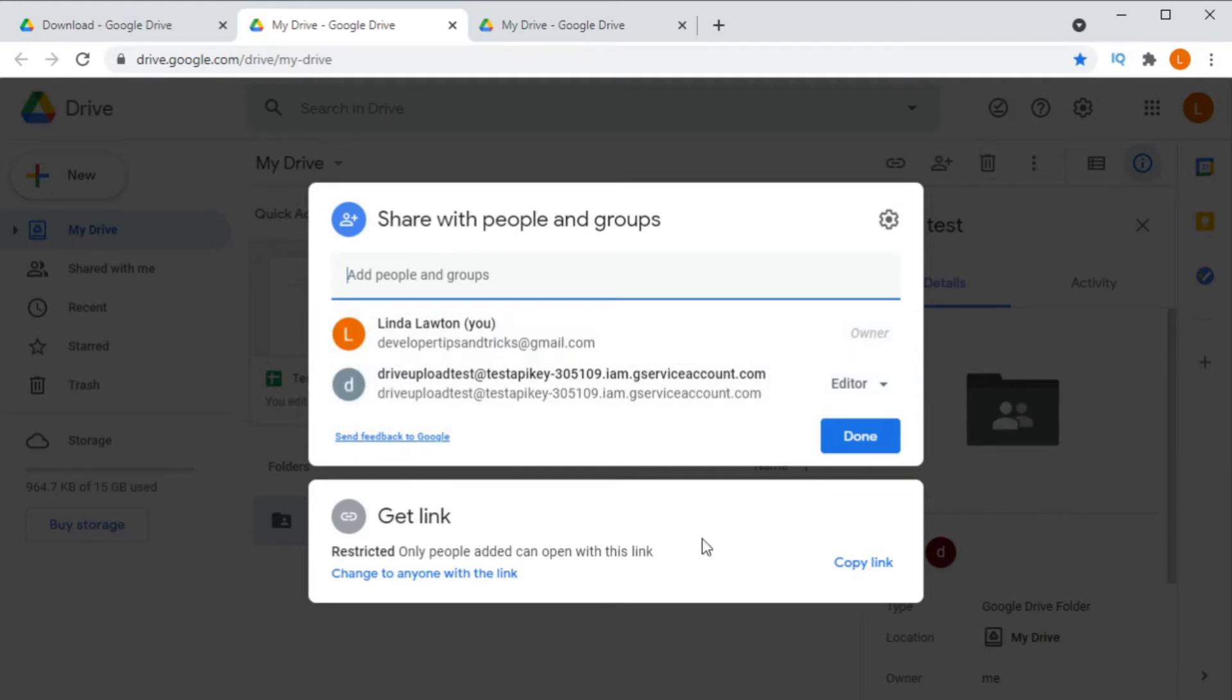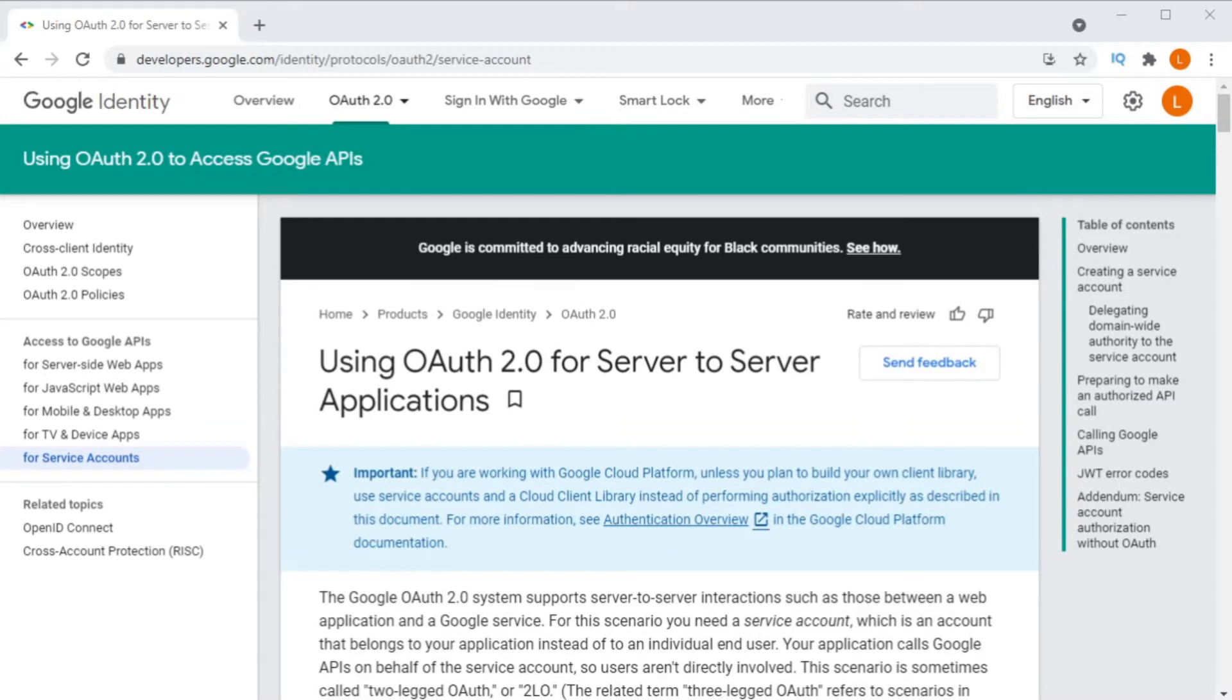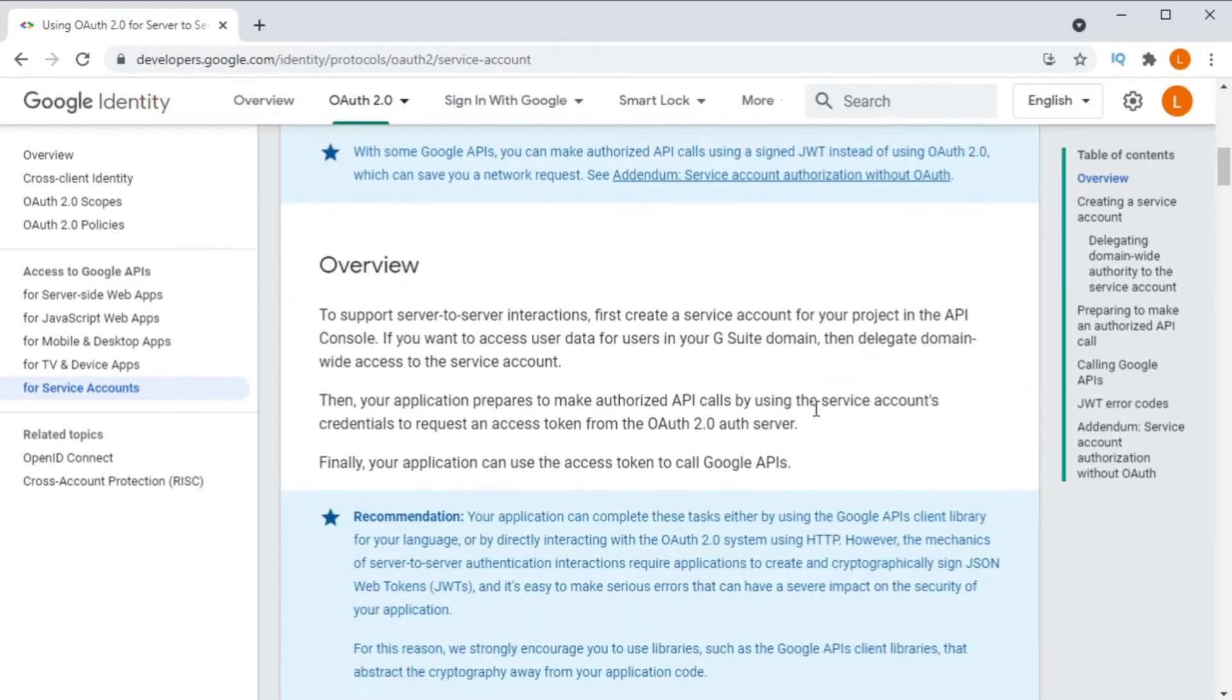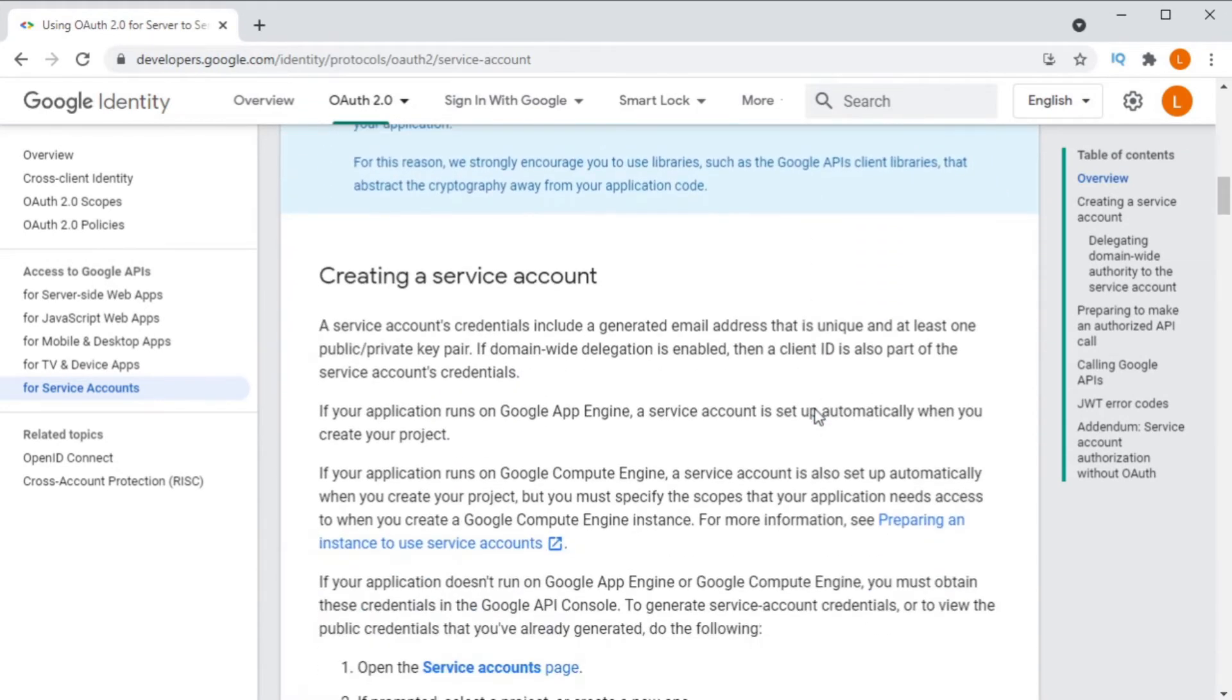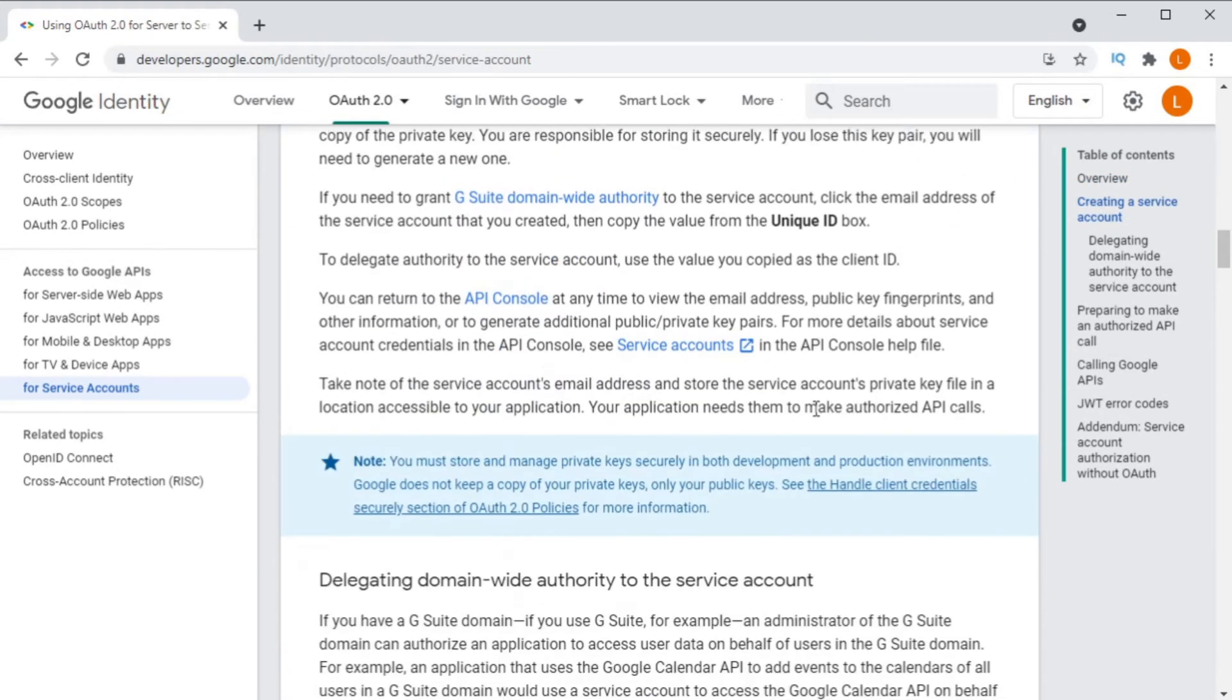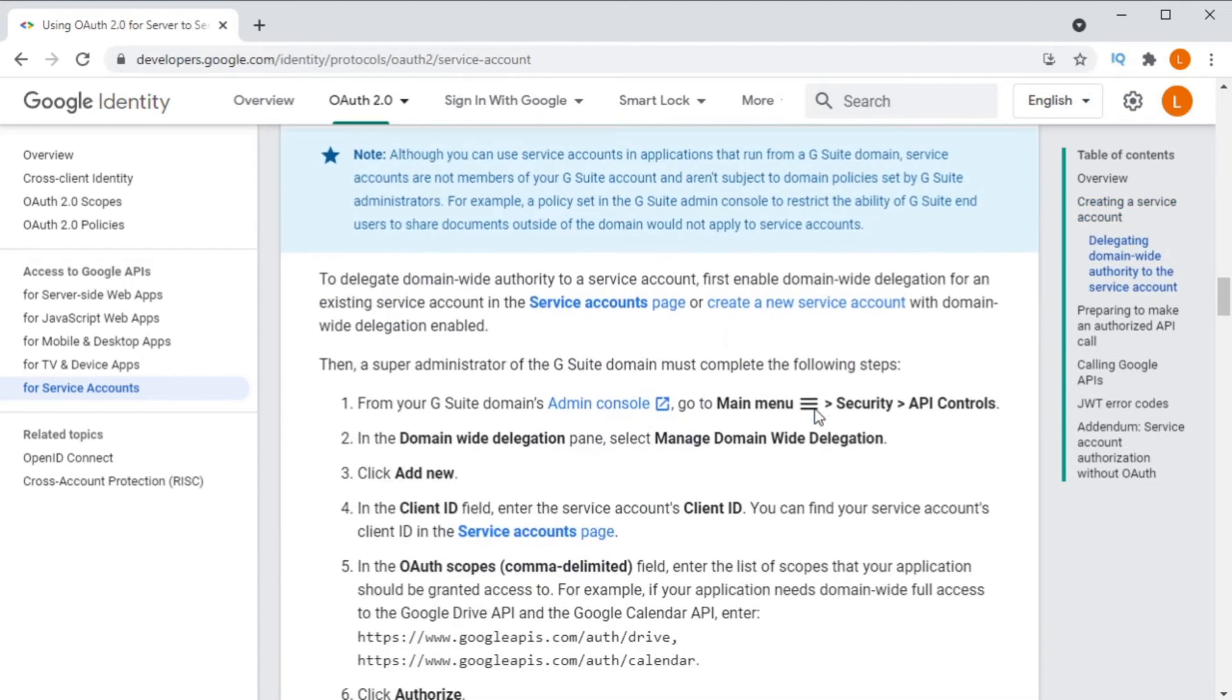There will be no need for user consent screen to pop up. The code will just run because it will already have been pre-authorized. You should consider using a service account if you are accessing private data that you, the developer, own. If you're accessing data that belongs to another user, then you should be using OAuth 2 and requesting their permission to access their data.